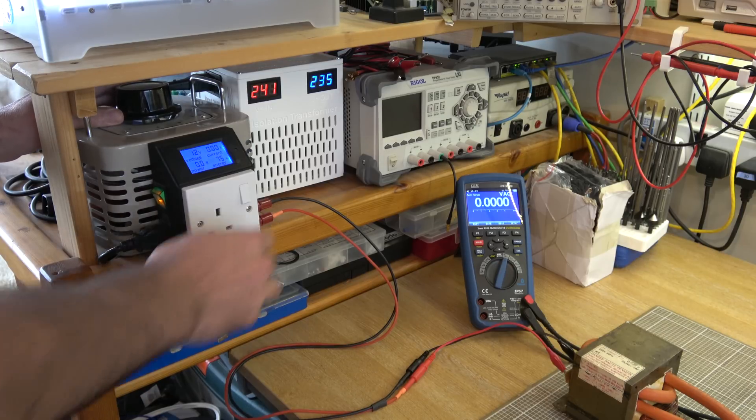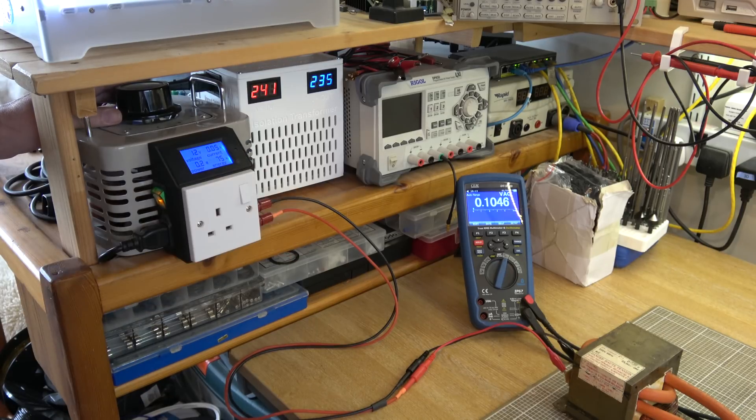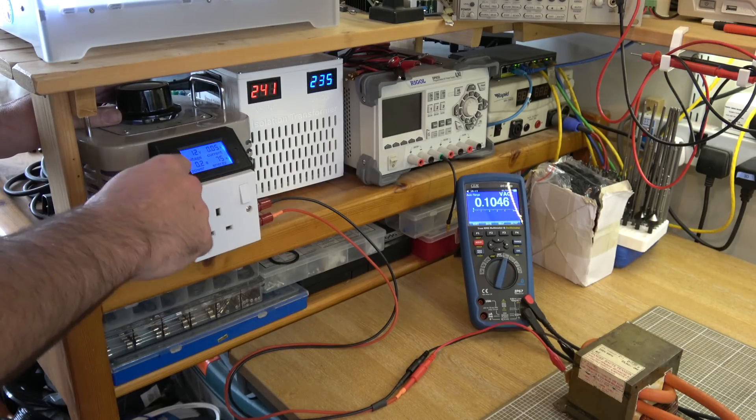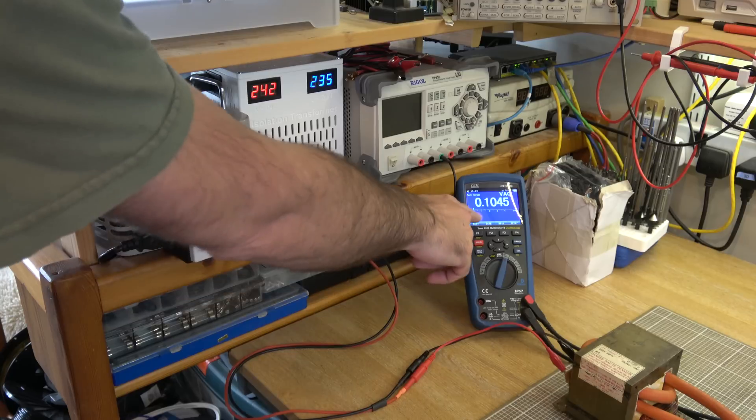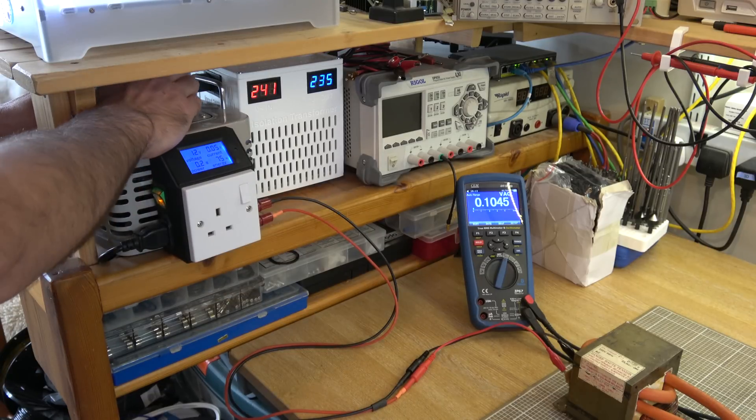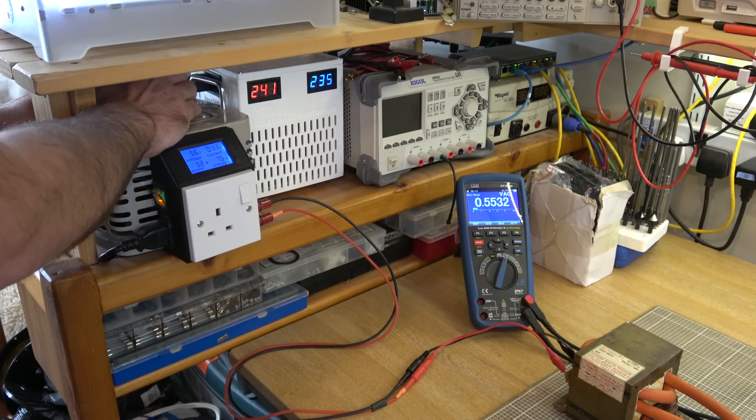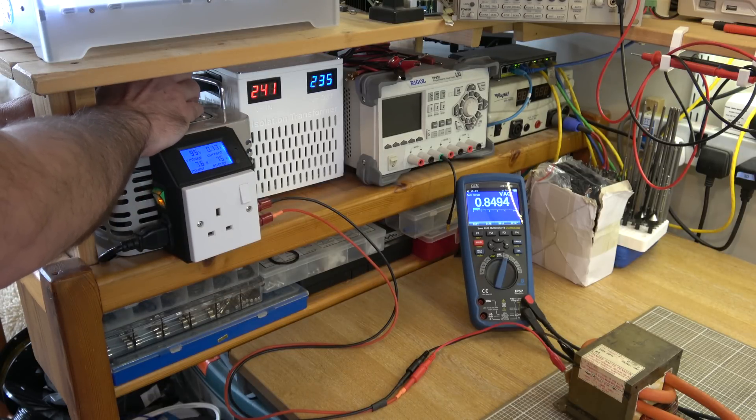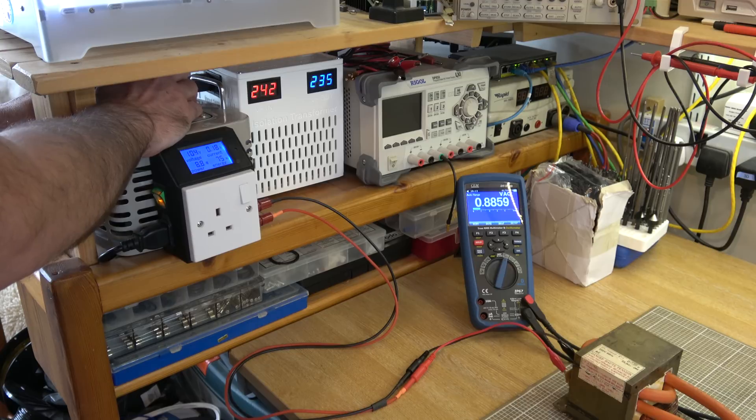So to begin with I'm going to hit this thing with around about 12 volts and see what kind of output voltage we get, gives us some idea of the ratio, and we're getting 0.1 of a volt out here. So at 240 volts I expect we'd get somewhere around about 2 volts out of this.